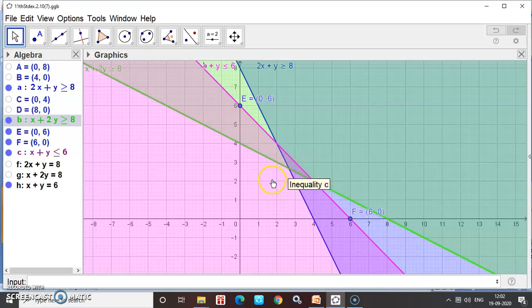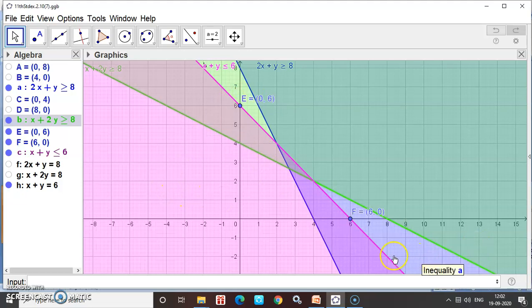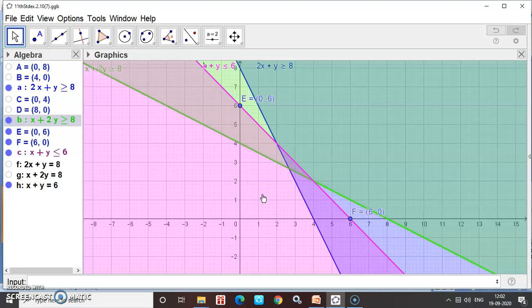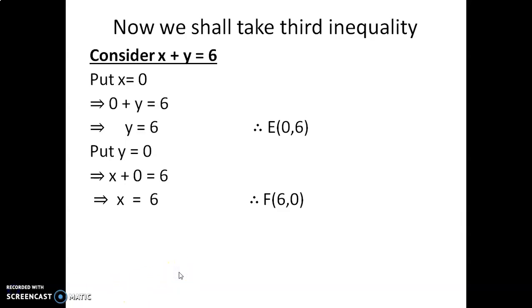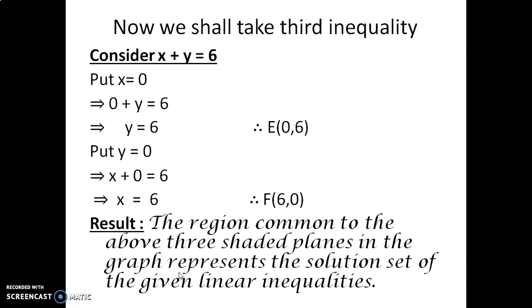This mixed overlap of blue, green, and pink is the solution. We draw a vertical line, a horizontal line, and a slanting line; these three lines intersect to form one design — that is the solution. Finally, the solution for the sum is the region common to the above three shaded planes. The graph represents the solution set of the given linear inequalities. Or in short: the common shaded region is the solution set of the inequality. Thank you.